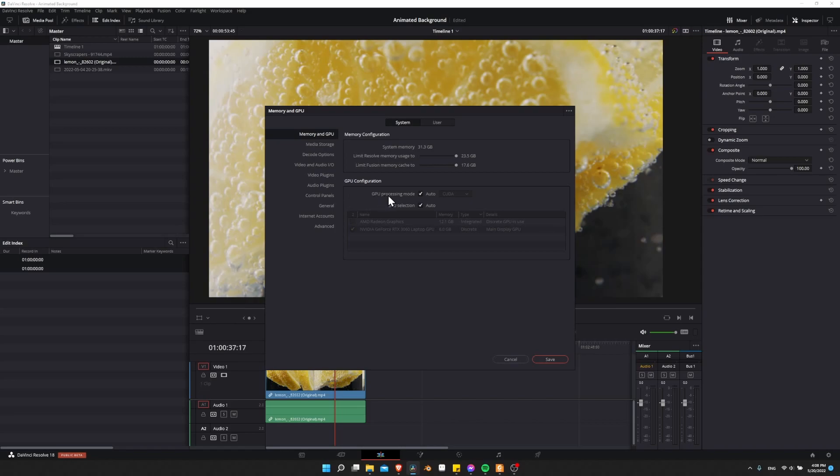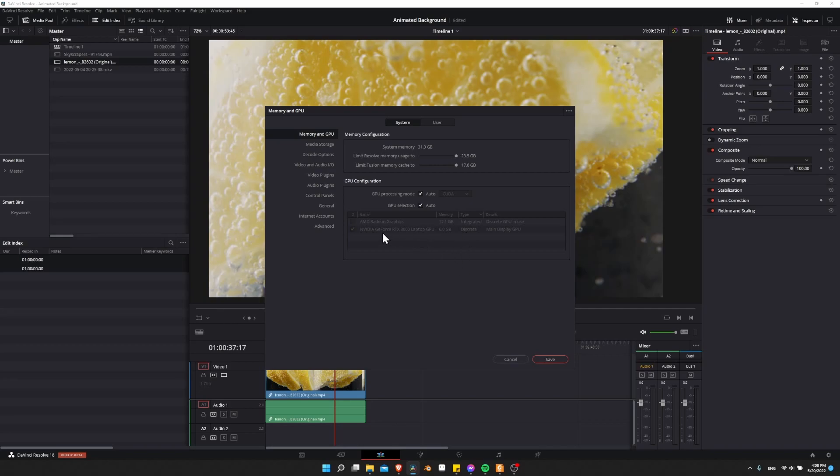Here leaving GPU processing mode as auto and just letting it pick the right option for your computer is usually just fine. You can see for my NVIDIA card it's using CUDA processing, and it's automatically selecting the dedicated GPU discrete over here as the main GPU for rendering in Resolve, which is what you want. If it was for some reason using the integrated AMD or Intel chip, that could very easily be much, much slower.